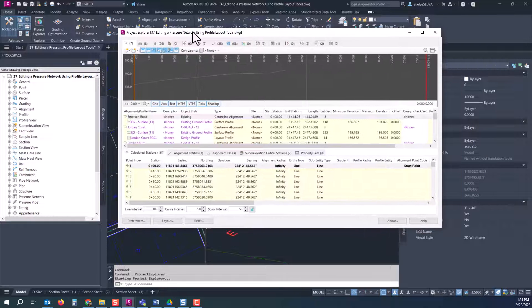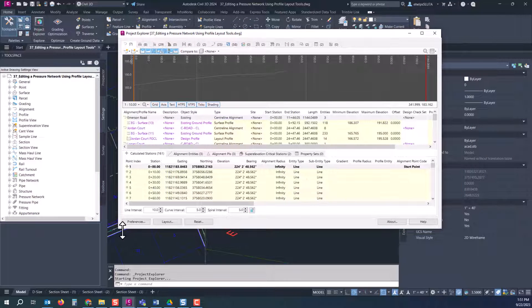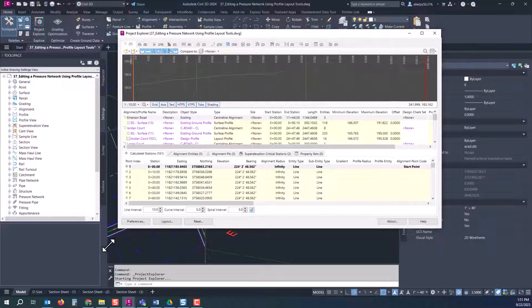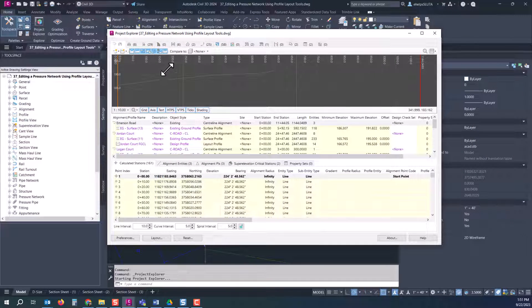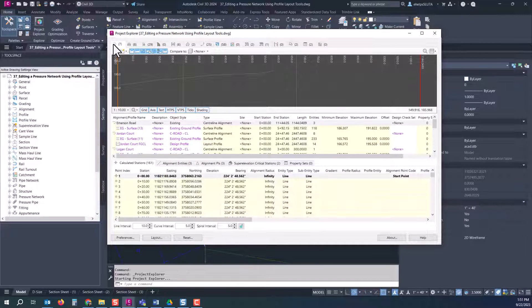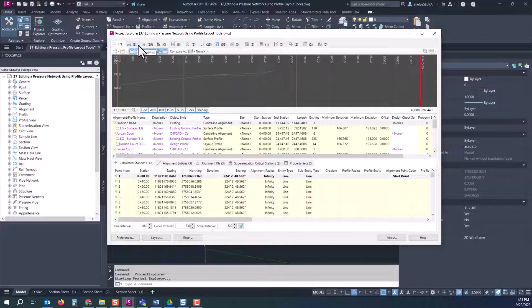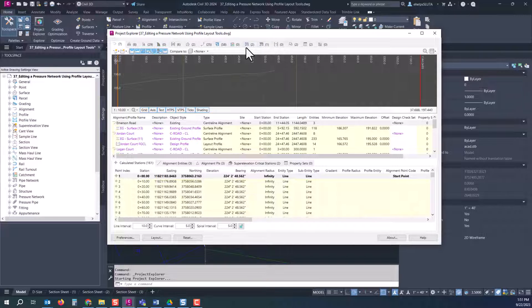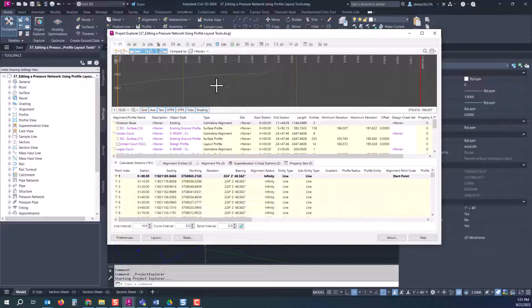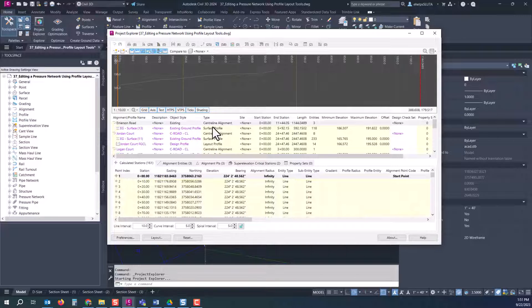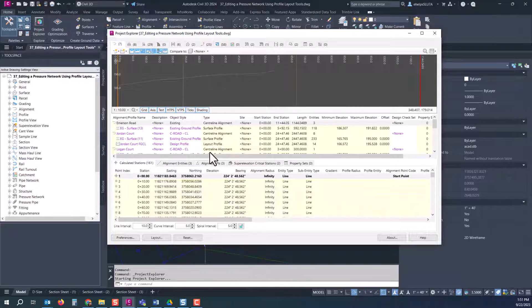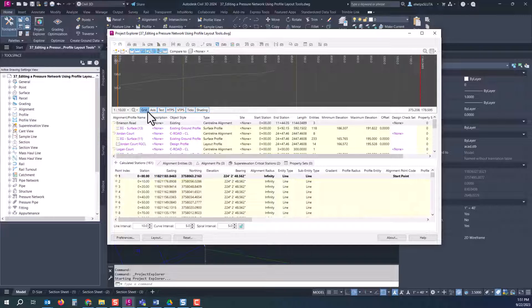So like I mentioned we're going to take a look at the pipe networks. You'll see inside this drawing we have a sanitary and storm. I'm going to select this storm pipe network. We'll pull this bar up here so we have a better look at inside that storm network. You can see we have some structures, pipes on this tab, and it even shows your pipe runs.